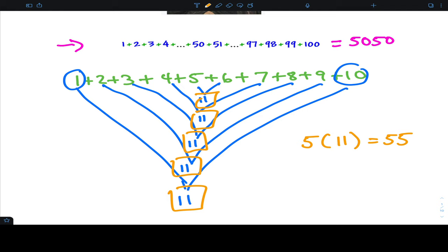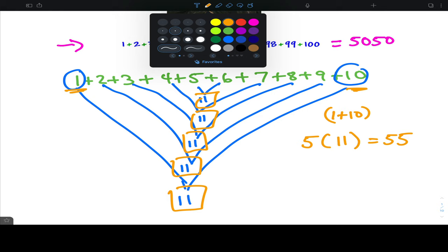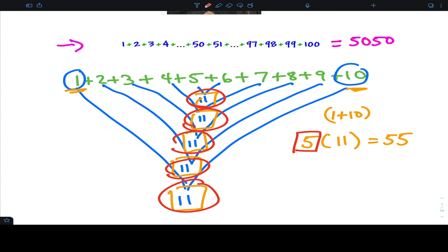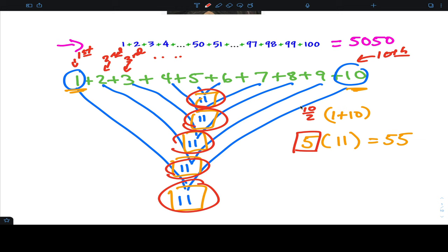Let's think about where these numbers come from. One and ten are the first and last terms — easy enough. Where did the five come from? Five is the number of pairs. If you look at it, the pairing is just taking the total number of terms — which is ten — and dividing by two. That's how we got 55.